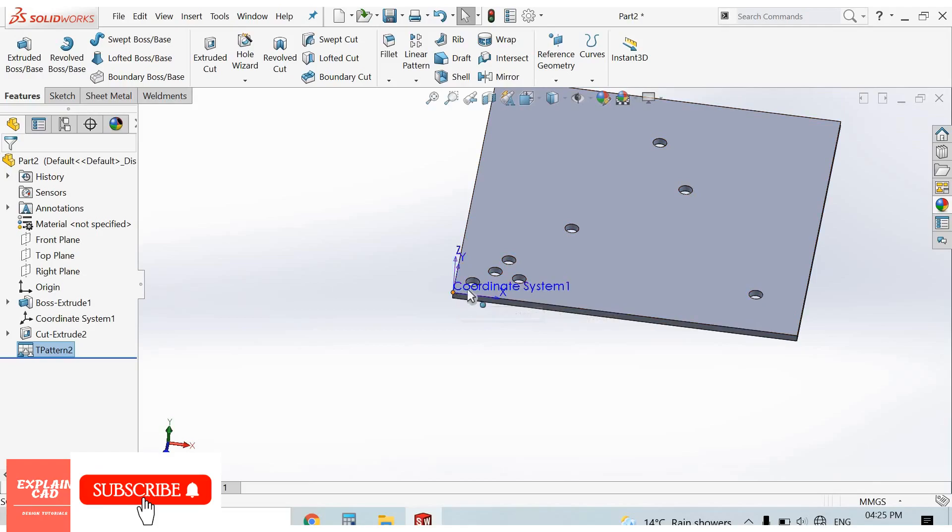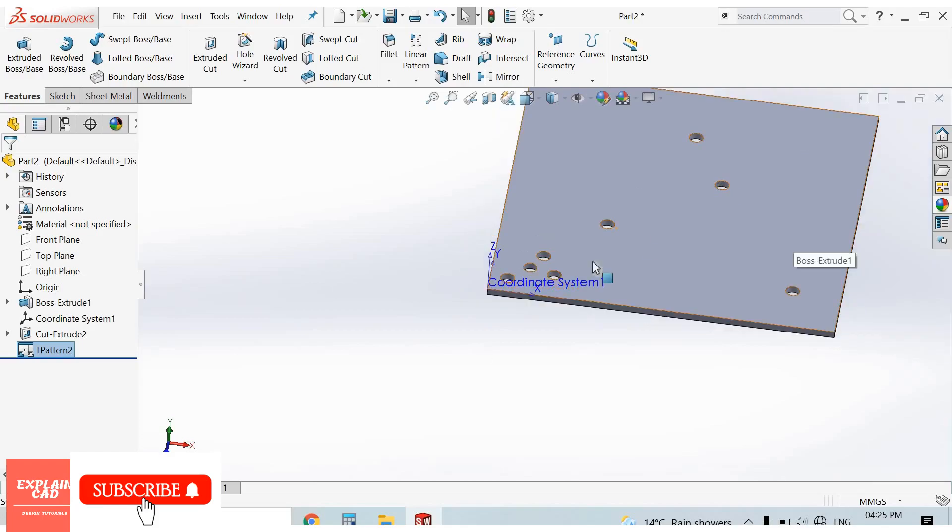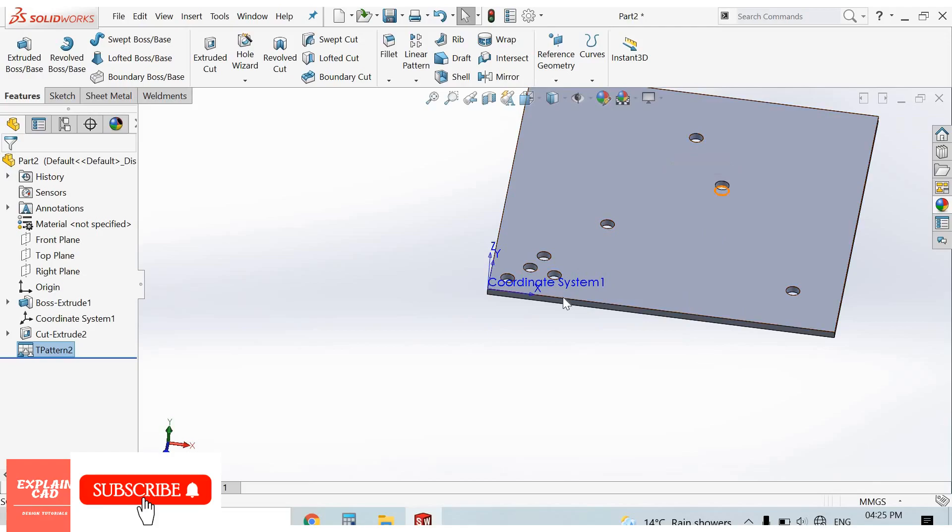This is the new coordinate system: 0 comma 0. These holes are at the points which we selected in the table. Thanks for watching, please subscribe.